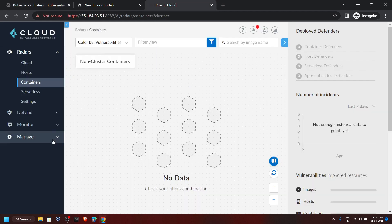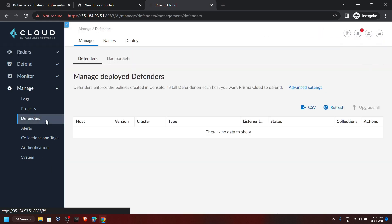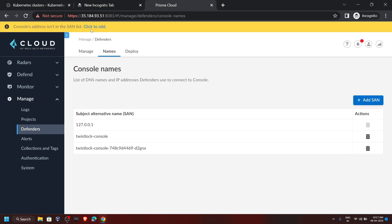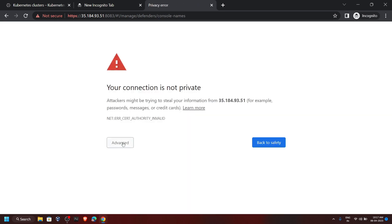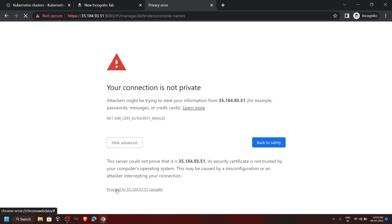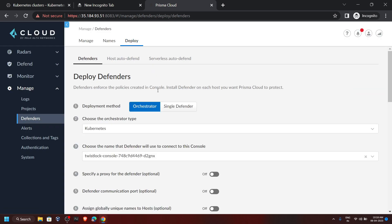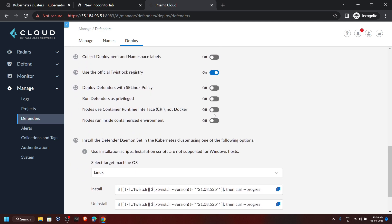Go back to Prisma Cloud and click on Manage, then click on Defenders. Go to the Names tab, click to add. Click Advanced, then Proceed. Now go to the Deploy section. For the deployment method, make sure the correct option is selected. Now scroll down and enable this option.